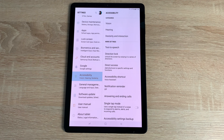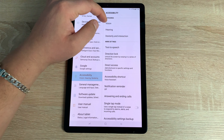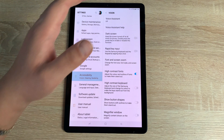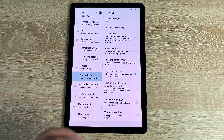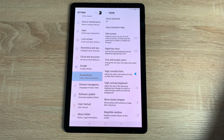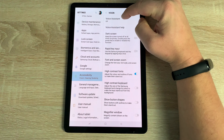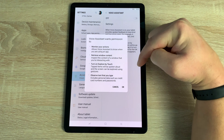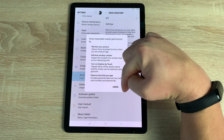Tap Accessibility and inside you'll see a great range of settings and options to make this device easier to use, no matter your disability — which is really good to see from Samsung. The first option at the very top is Vision, followed by Hearing, and then Dexterity and Interaction.